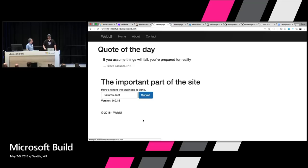We didn't build this application with any resiliency in mind. It just says HTTP GET against the quotes endpoint and that's it. This is not the important part of the site — it's broken. And users are going somewhere else for their important stuff.